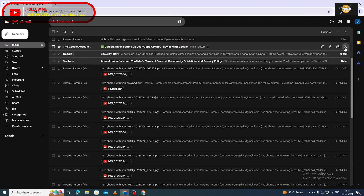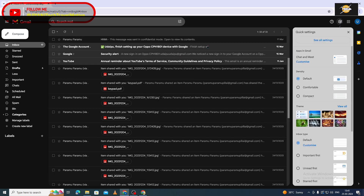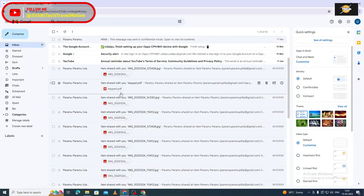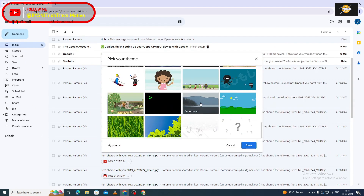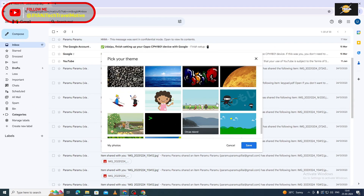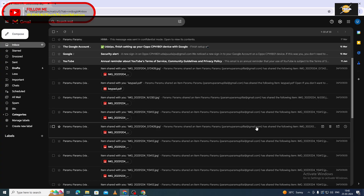Select the settings. Select the default theme icon. Select the window. Click on the screen, click on the left. Click on the right, select the right.